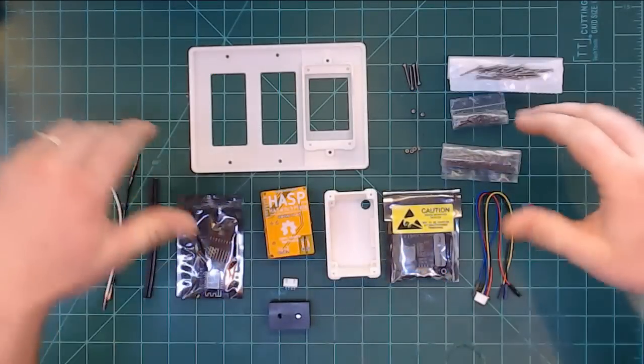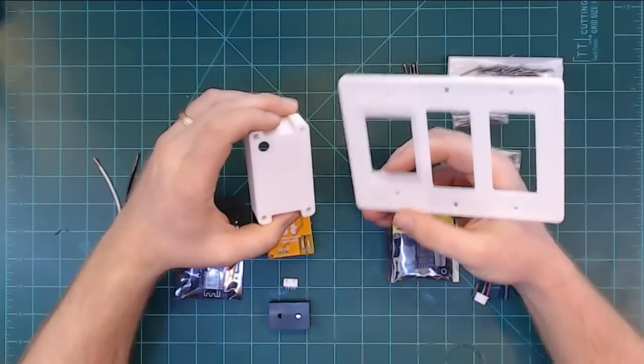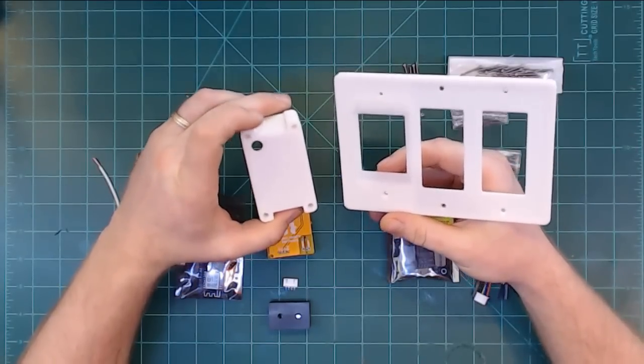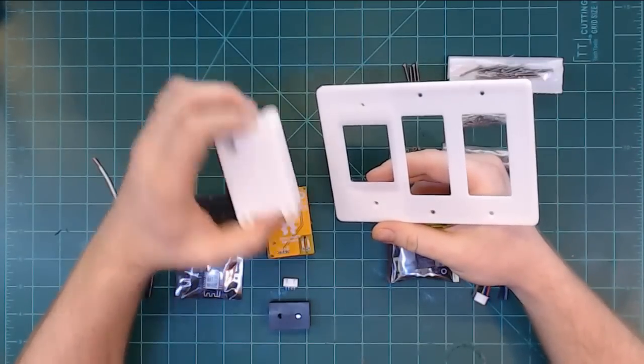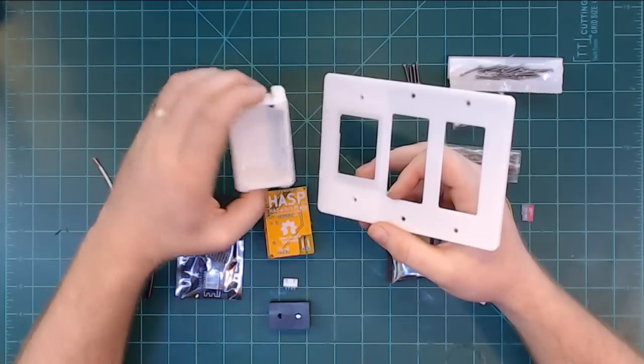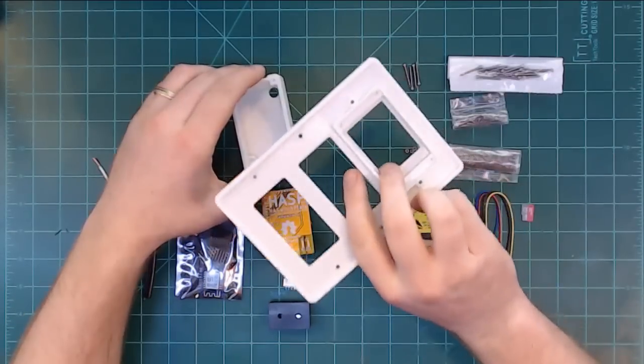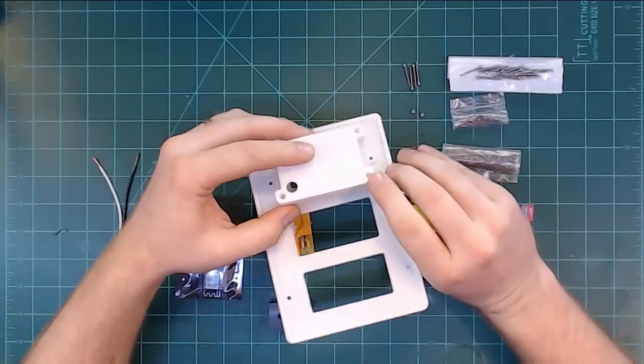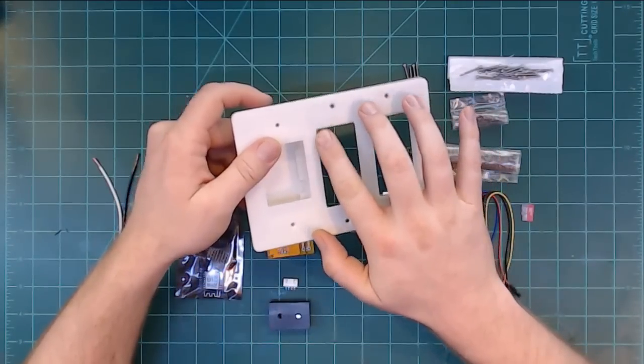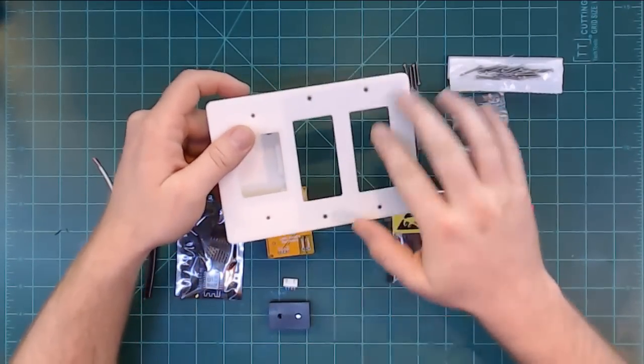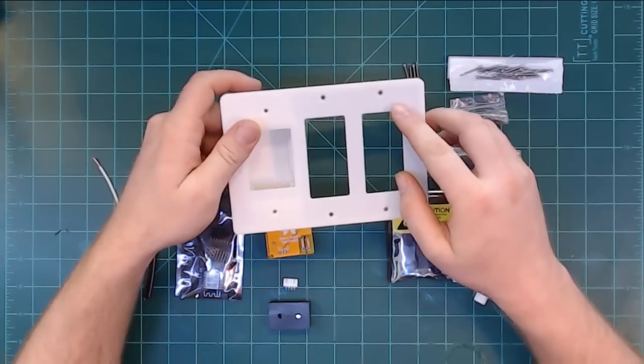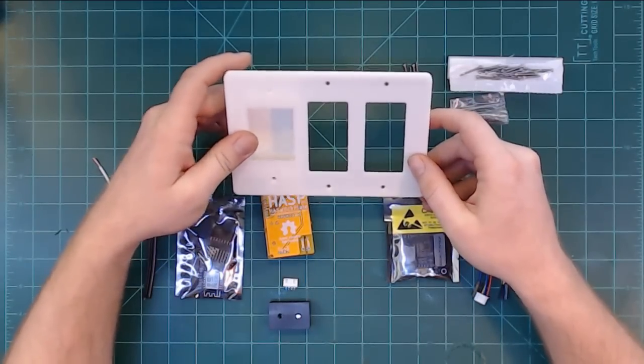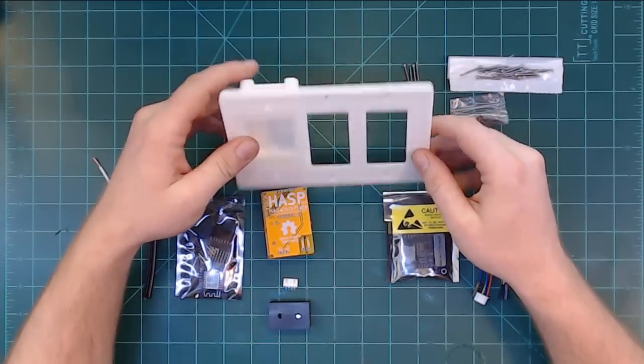Okay so let me show you what you need to build your own HASP. Number one, you're gonna need these custom-made 3D printed enclosure and switch plate. The enclosure holds the electronics, the switch plate is custom-made to hold the electronics enclosure, and this one in particular also holds two decor style switches. This is the plate I printed because I wanted to use the HASP in the three-gang workbox.